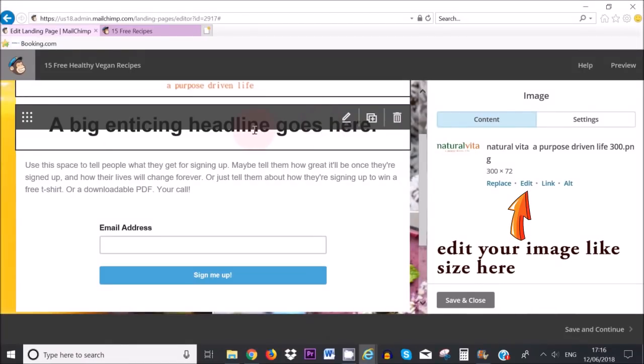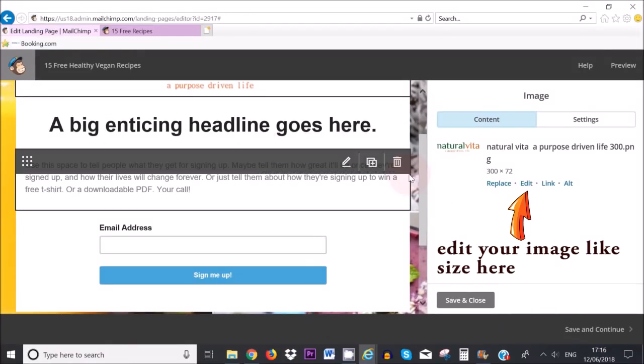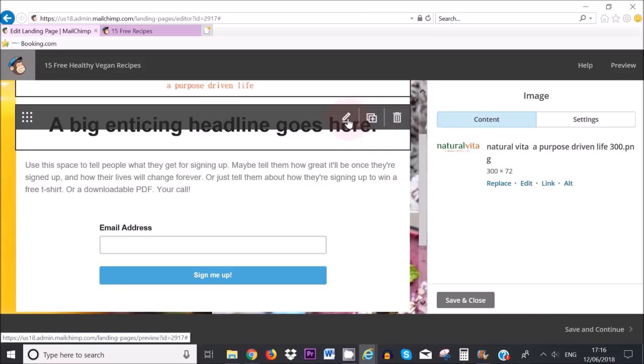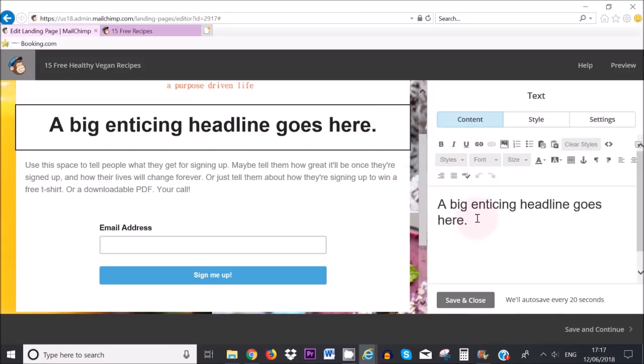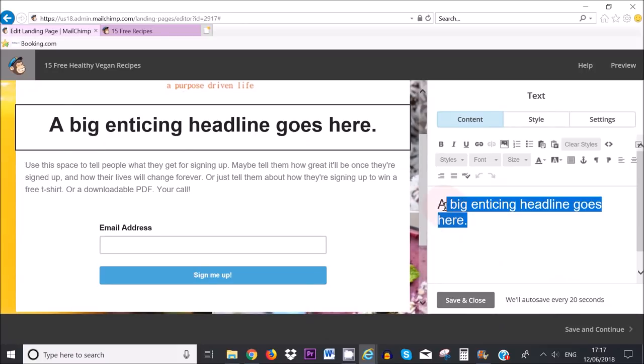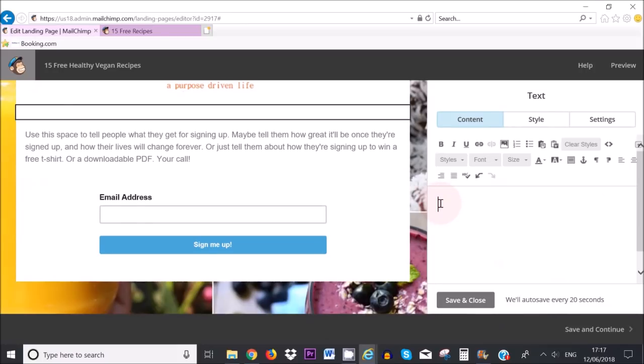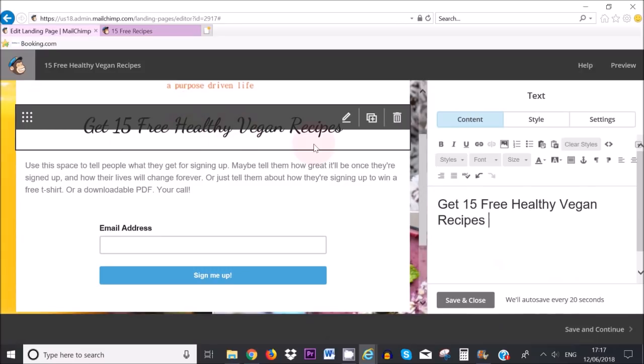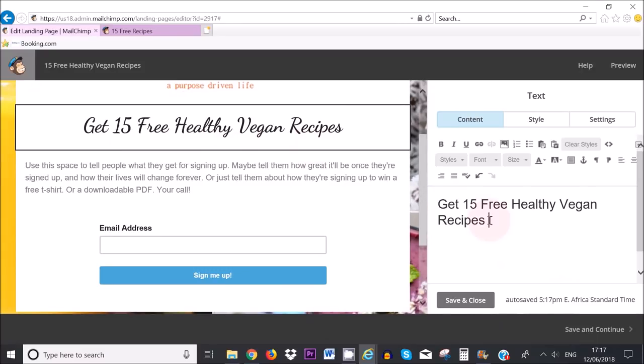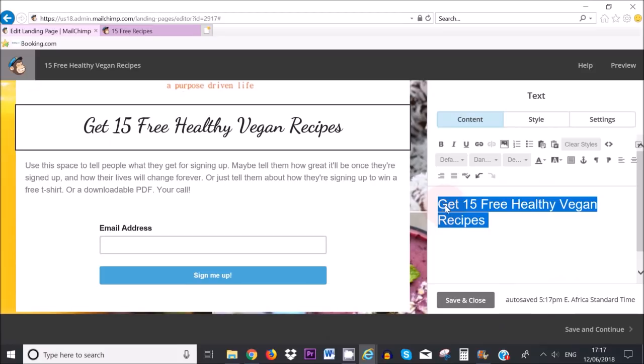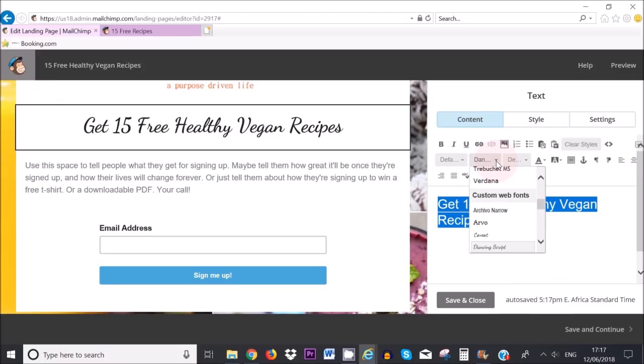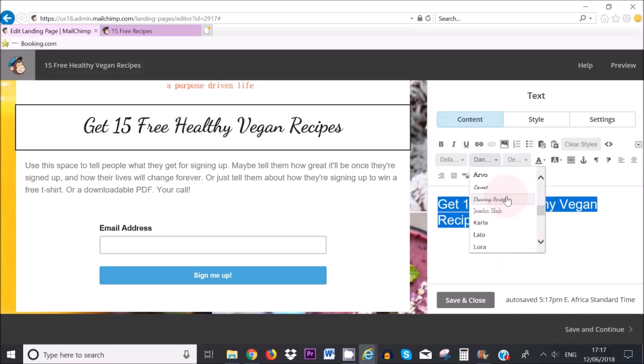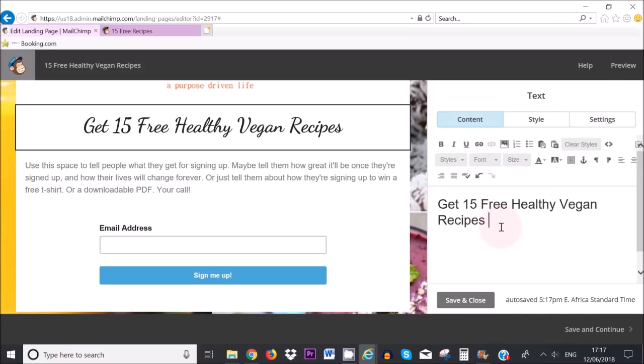Okay so the next step is to add an enticing headline. To do that again you can click on the pencil looking icon or click in the middle here somewhere and then I'm going to delete what's here. So by simply highlighting and pressing delete on my keyboard and I'm going to say here get 15 free healthy vegan recipes. Now as you can see the font is different from the original font. I need to highlight the text and then here where it says font, just click on the arrow pointing down and then you can choose whatever font you like. So the font that I have got here is dancing script. So when you've chosen the font that you like you can save and close.